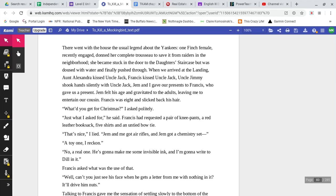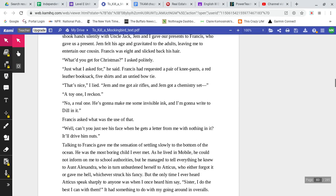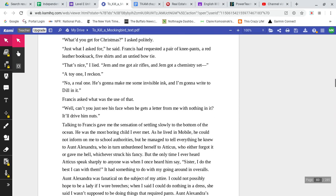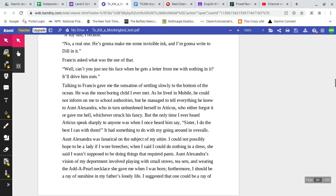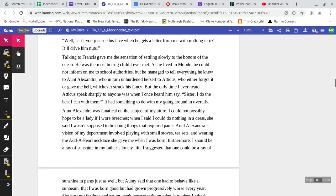Francis was eight and slicked back his hair. What'd you get for Christmas? I asked politely. Just what I asked for, he said. Francis had requested a pair of knee pants, a red leather book sack, five shirts, and an untied bow tie. That's nice, I lied. Jem and me got air rifles, and Jem got a chemistry set. A toy one, I reckon. No, a real one. He's going to make me some invisible ink, and I'm going to write to Dill with it. Francis asked, what was the use of that? Well, you can't just see his face when he gets a letter from me with nothing in it. It'll drive him nuts. Talking to Francis gave me the sensation of settling slowly to the bottom of the ocean. He was the most boring child I ever met.